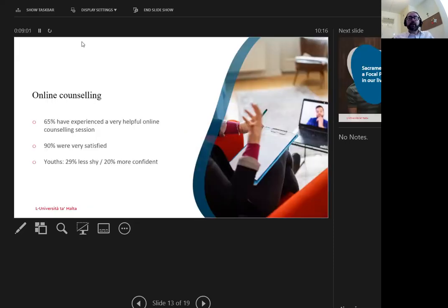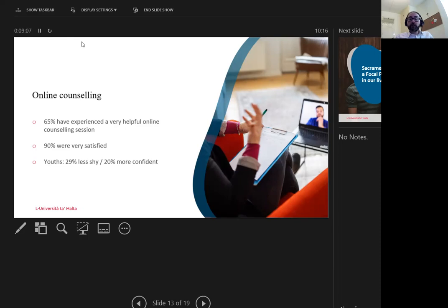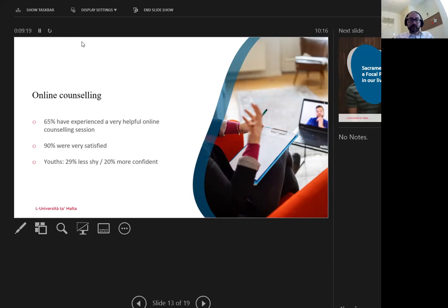Considering the apparent similarity between counseling and confessions, I have to root my argumentation on the foremost. In the literature review, Cower and colleagues confirmed that 65% of those sampled have experienced a very helpful online counseling session, and over 90% were very satisfied.